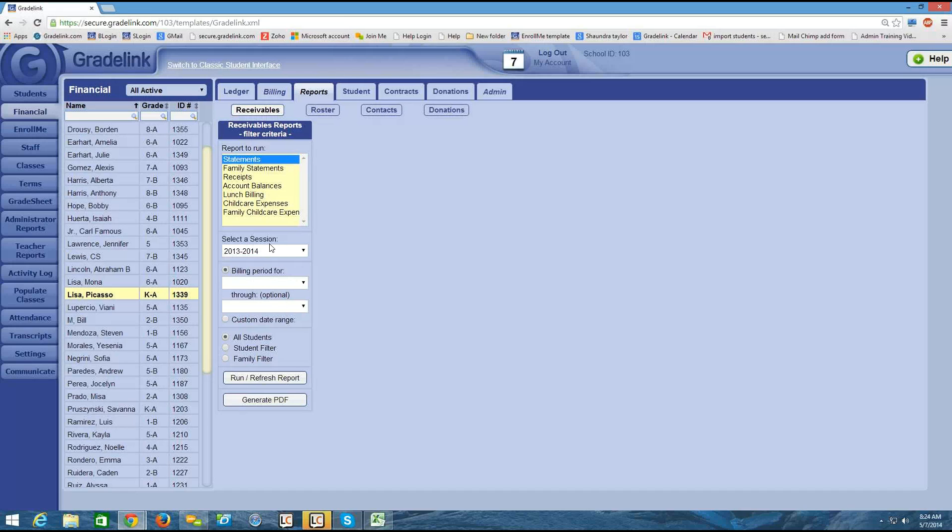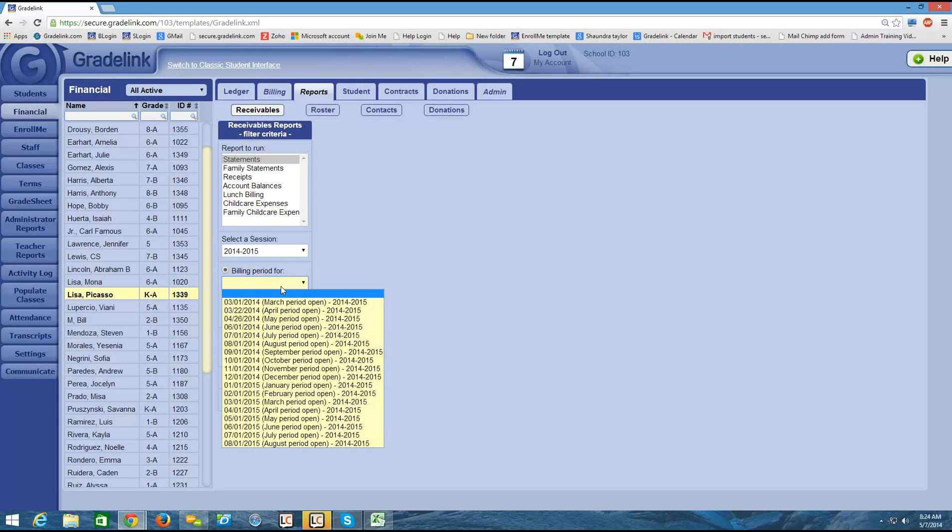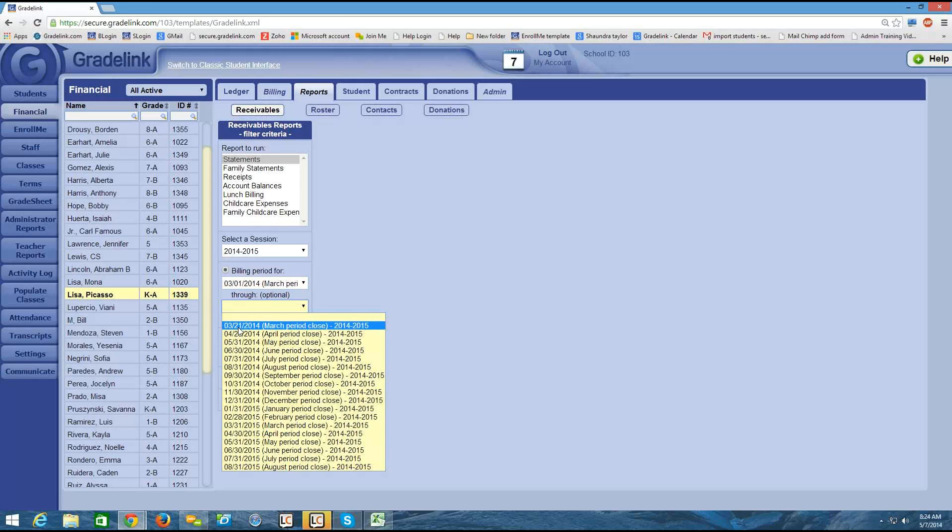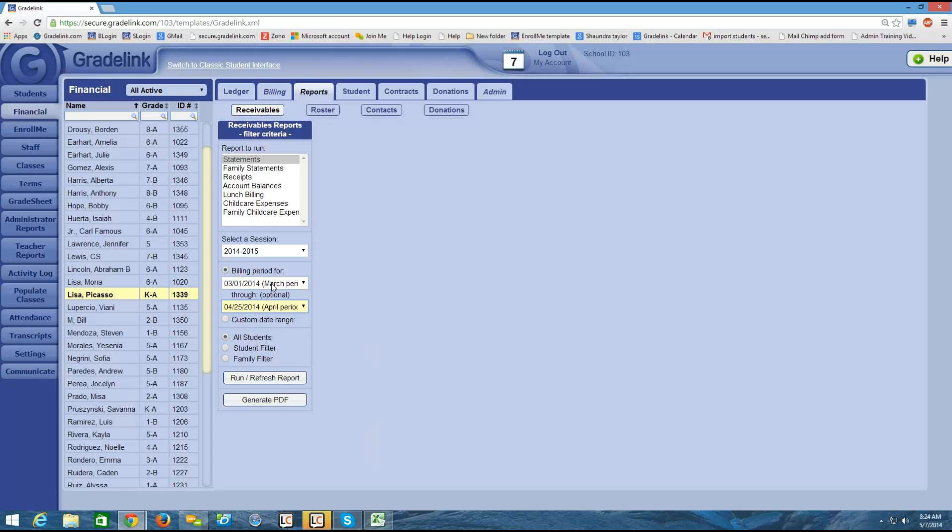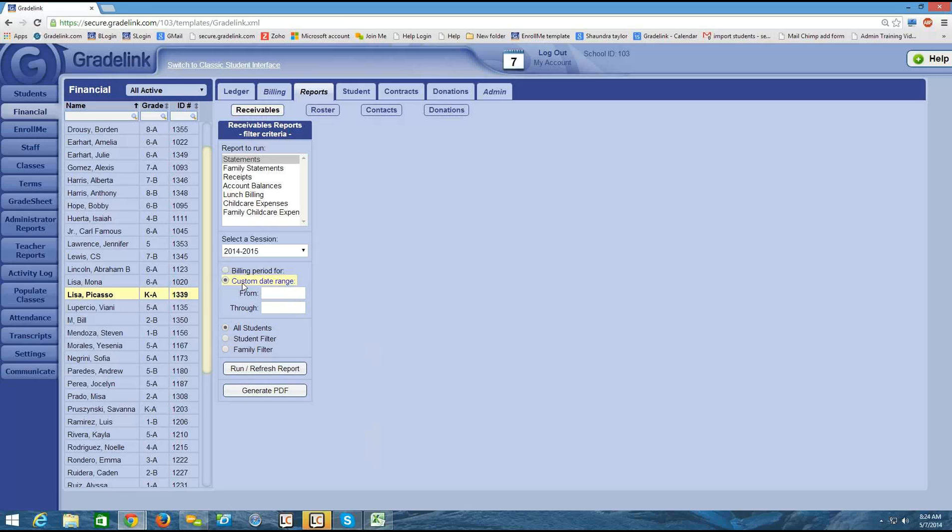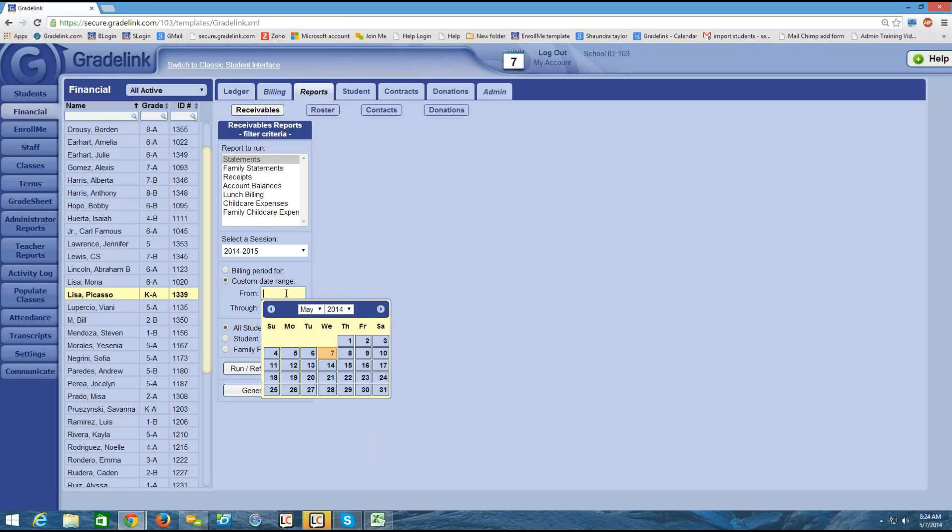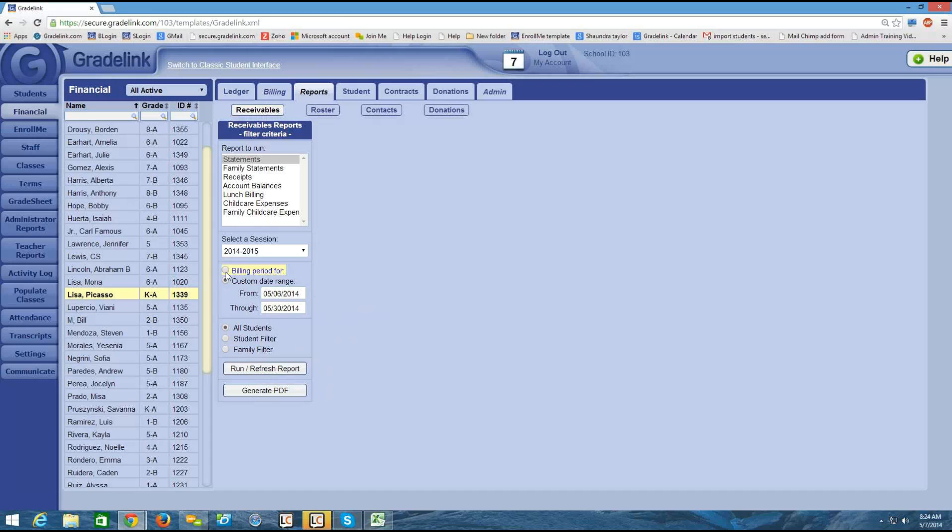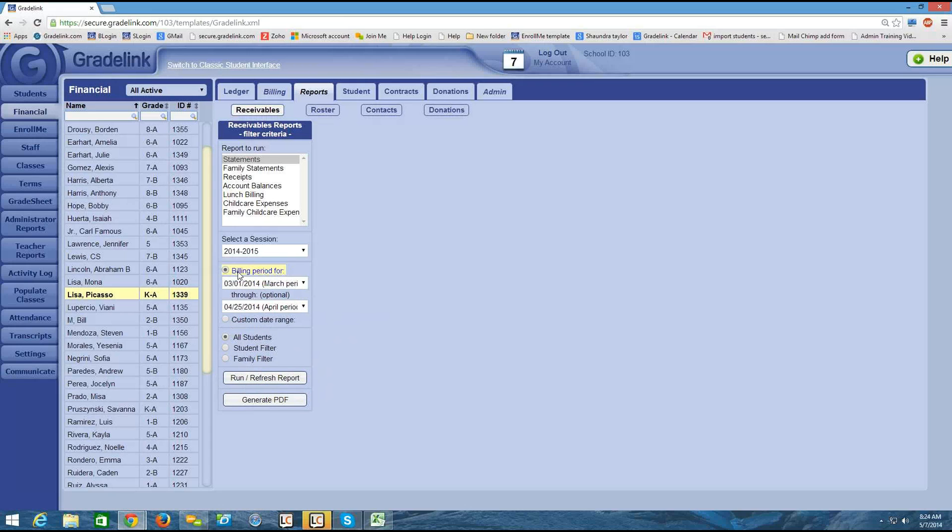I'm going to choose the session 2014-2015. And then I have the option of running a statement for an entire billing period, as well as for billing period range. So I'm going to say the statement is for the billing period from March 1st through the April period close date, so April 25th. I also have the option instead of choosing a custom date range if I wanted to pick a date range that the statement is for. But I'm just going to click back and run by billing period.